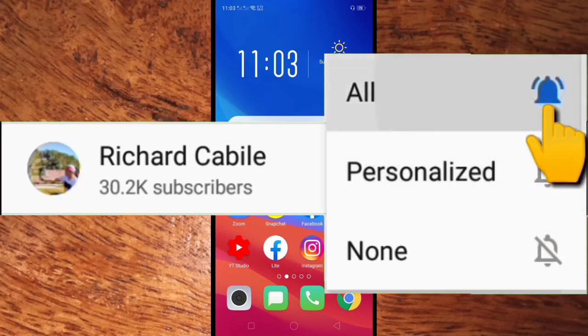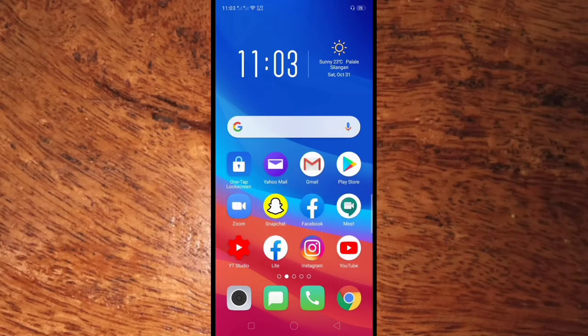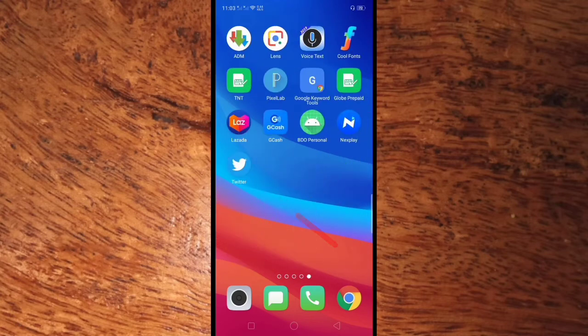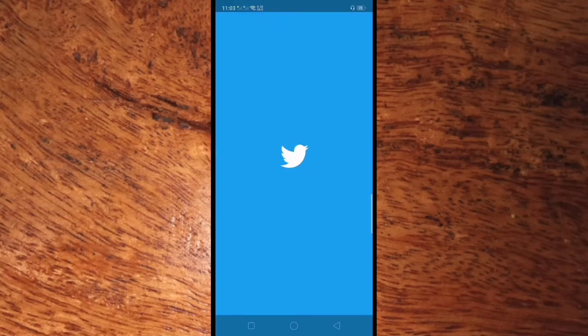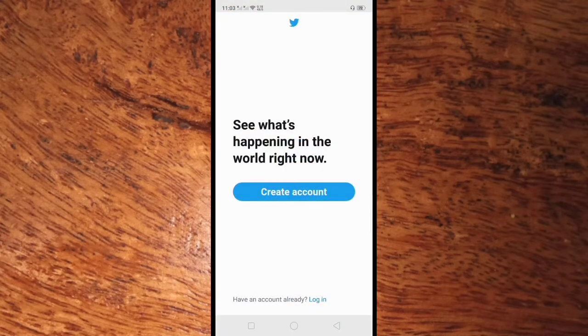Let's start. You only have to do is go to your Twitter application in your mobile phone. Here in your Twitter app, click log in below.